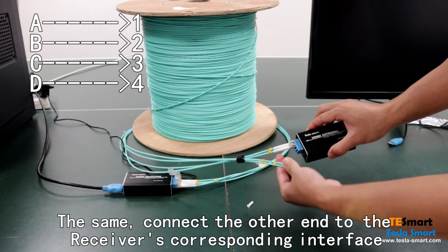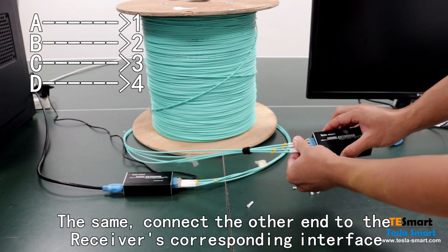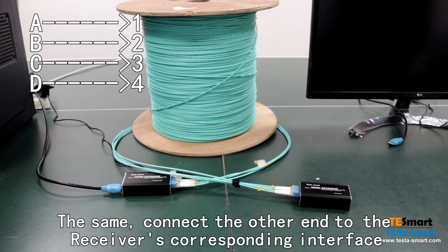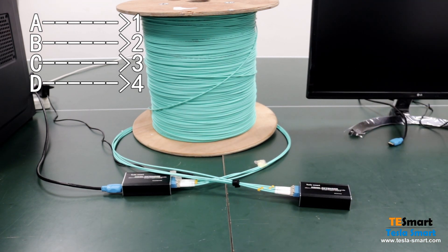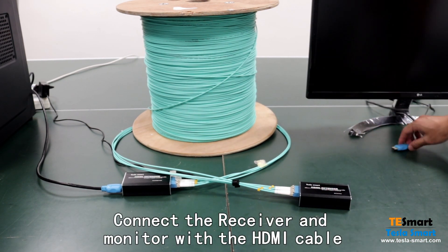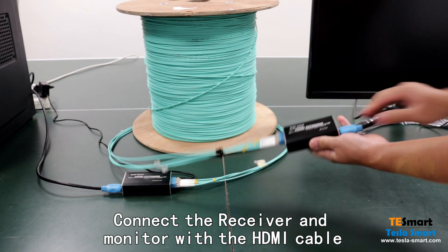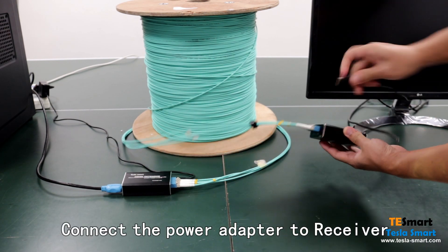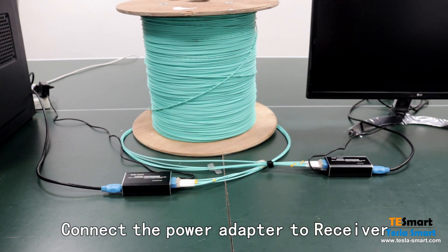Connect the other end to the receiver's corresponding interface. Connect the receiver and monitor with the HDMI cable. Connect the power adapter to receiver.